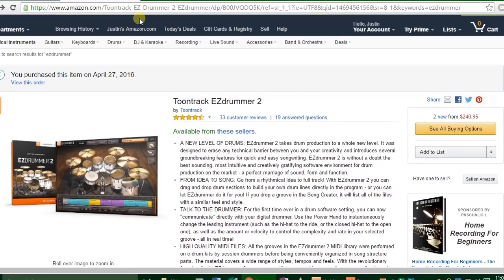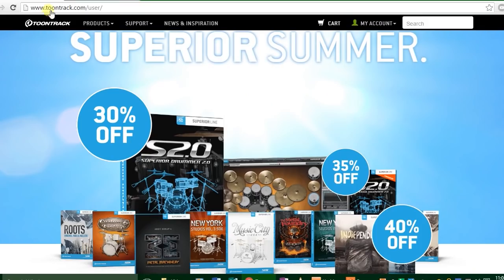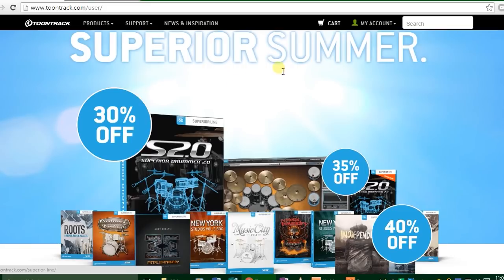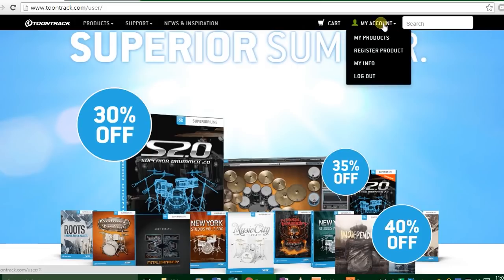By the way, if you buy the box version of EZdrummer 2, you aren't getting the CD-ROM. You're just getting a code and you're going to have to go to the Toontrack website and still download it. So you need to create an account after you've got the code. It's $240.